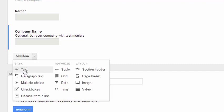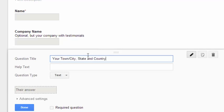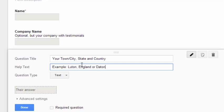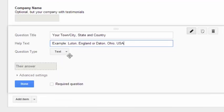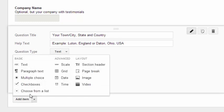Let's have another question. Let's ask your town, city, state, and country. So we'll give a bit of help text. We'll say example. And we'll put, this is the kind of thing we want people to put. Luton, England, or Dayton, Ohio, USA. So those are two examples. And this is a text question again, single line of text. And do we want to make this required? Yes, we'll make this a required. So we'll add another question.